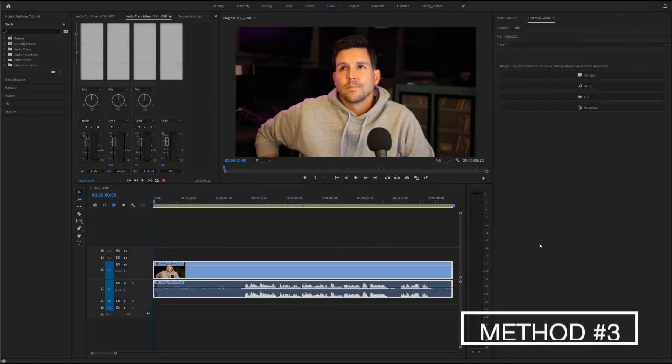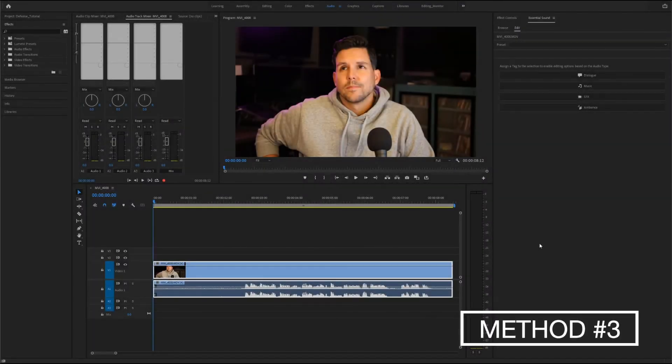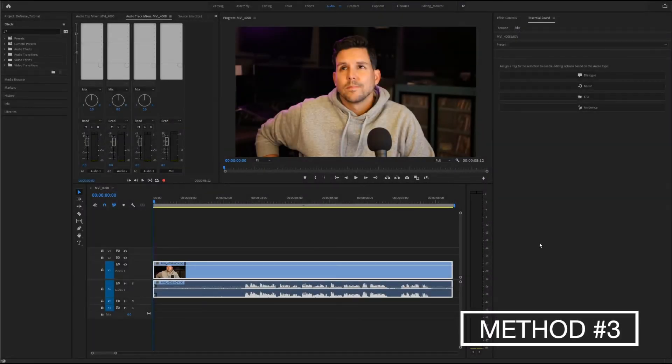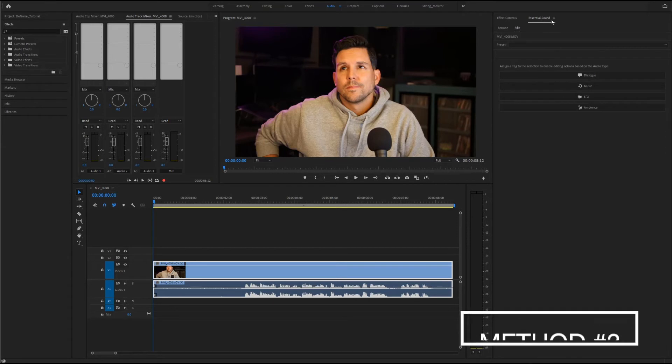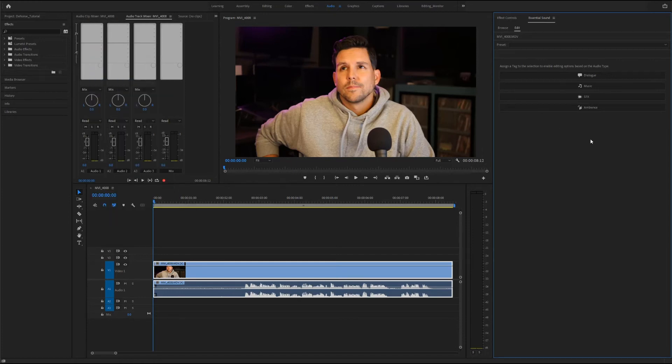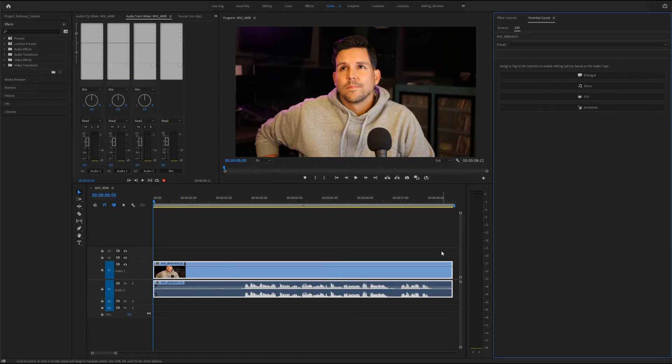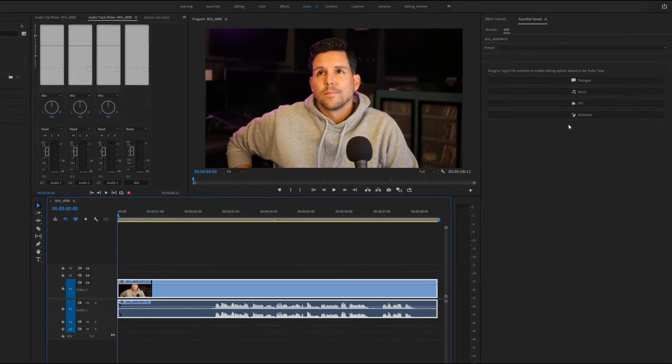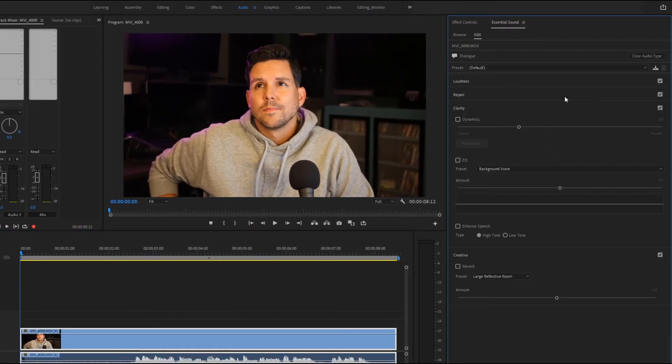Okay, method number three. The last method to apply the denoise effect in Premiere is to use the essential sound panel. You can usually find it under the audio tab, but if it's not there you can find it under window, essential sound. From here you'll choose the type of audio it is. Here we have dialogue and that will give us a ton of options.